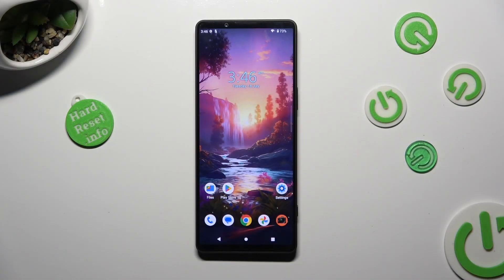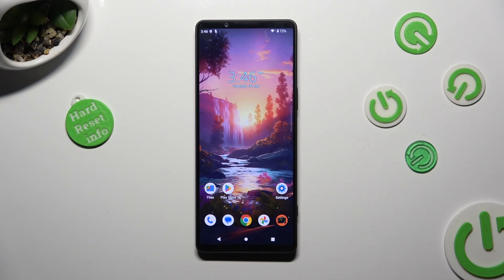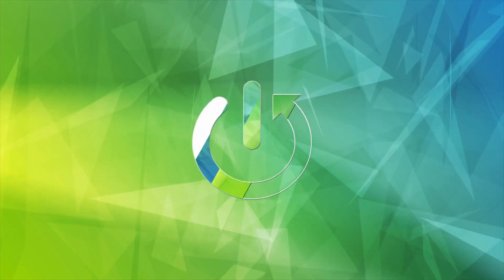Hi, in front of me is the Sony Xperia 1 Mark 5, and today I would like to show you how you can disable Google autofill passwords on your device.